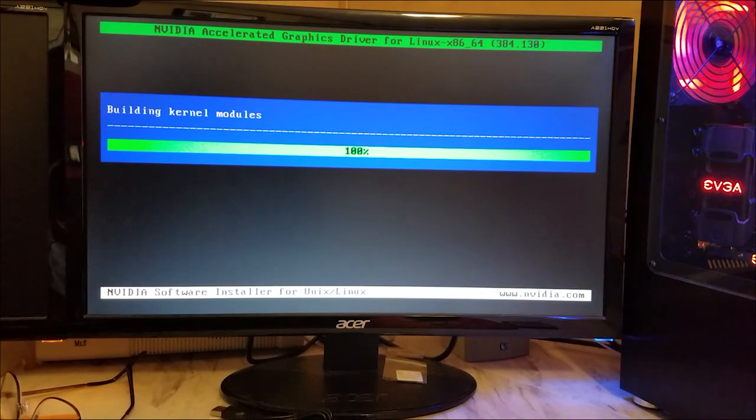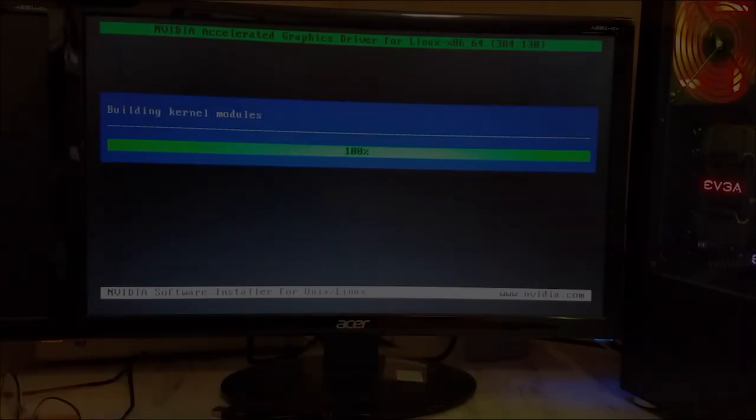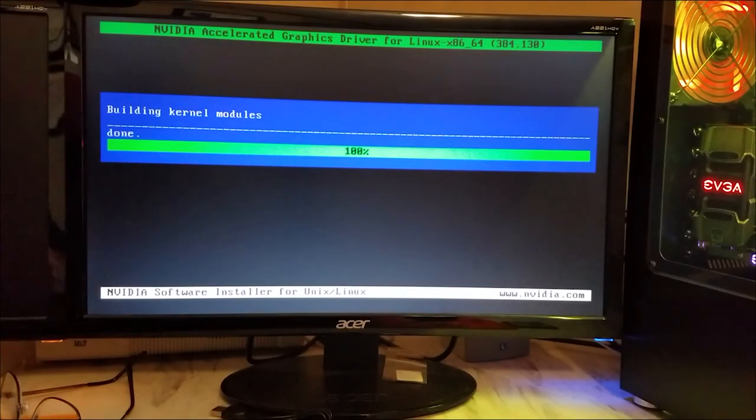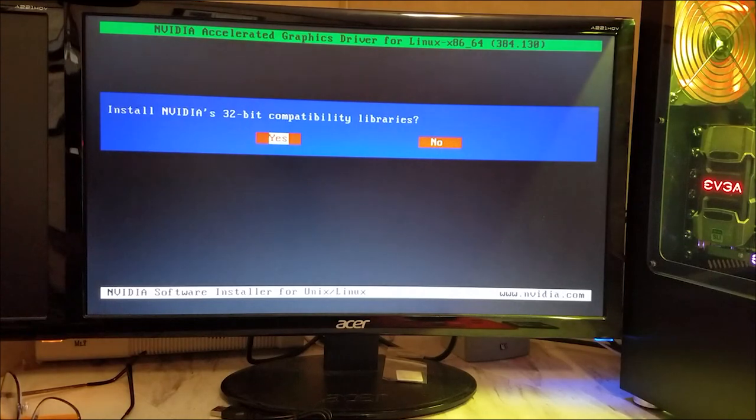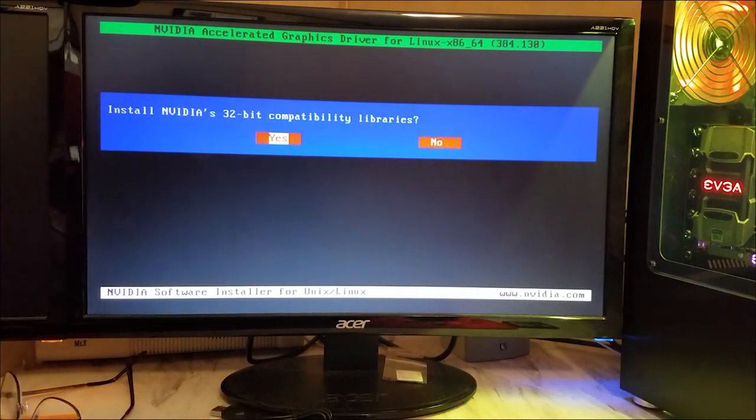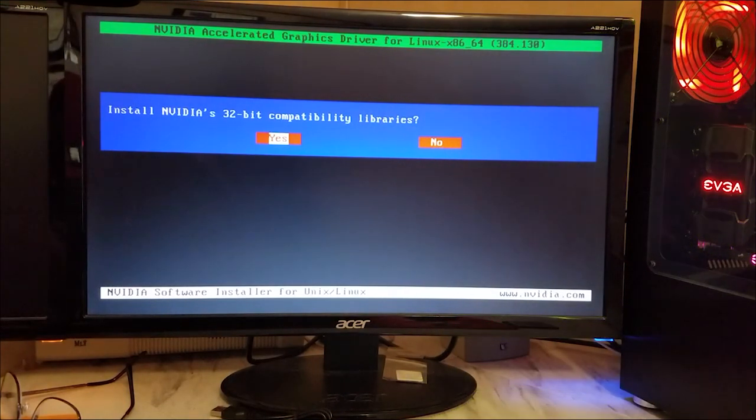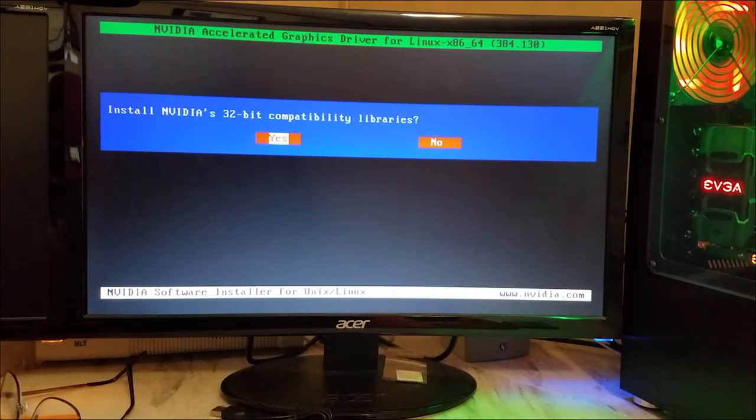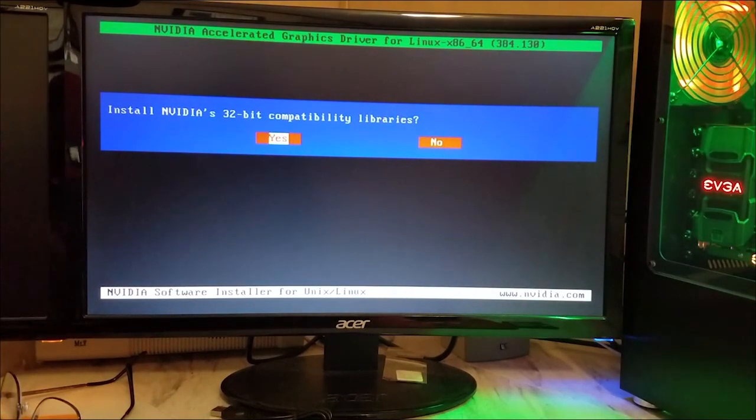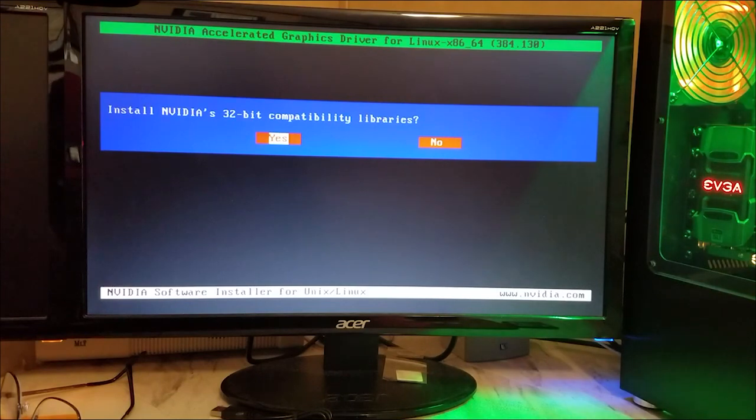All right, we are building kernel modules. It takes a little bit to compile. All right, now it wants to know that we want to install the 32-bit libraries for different software that might want to use the video driver, and yes we do.